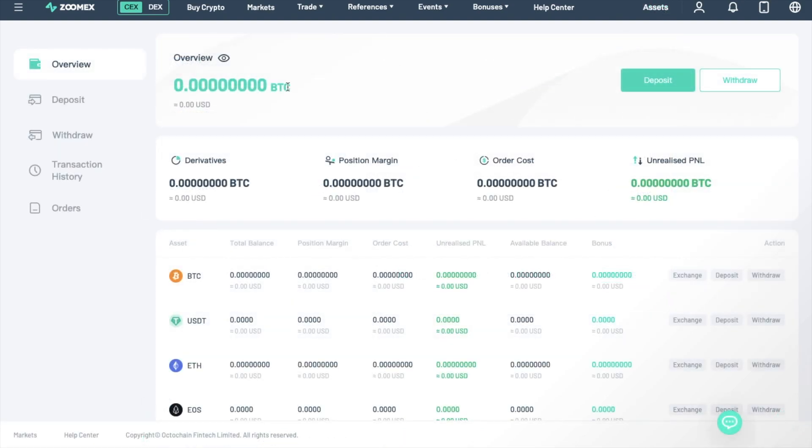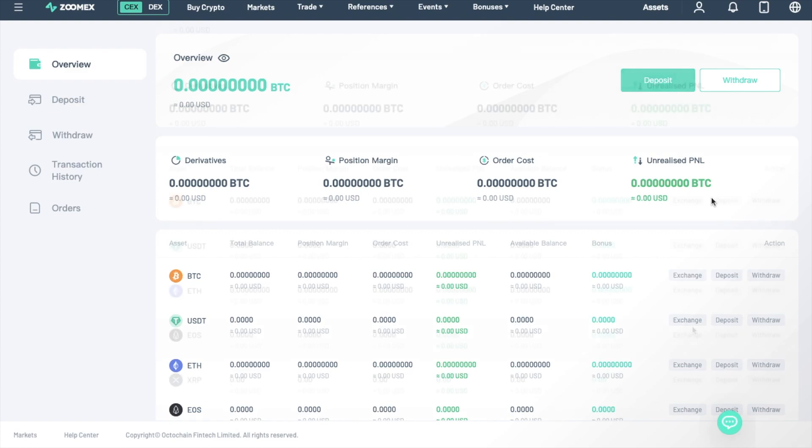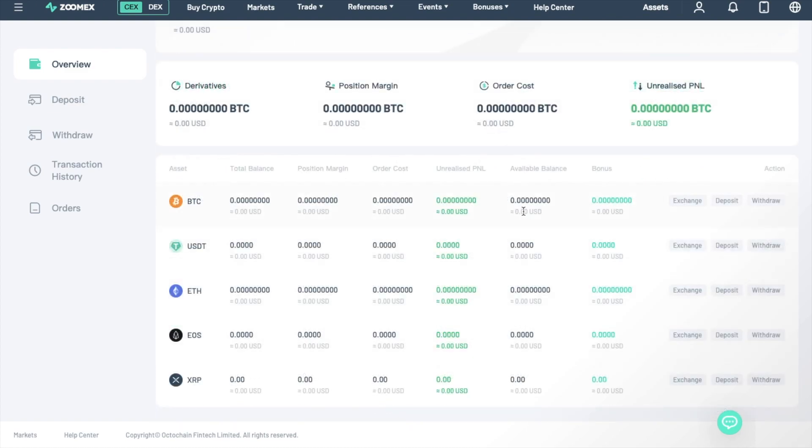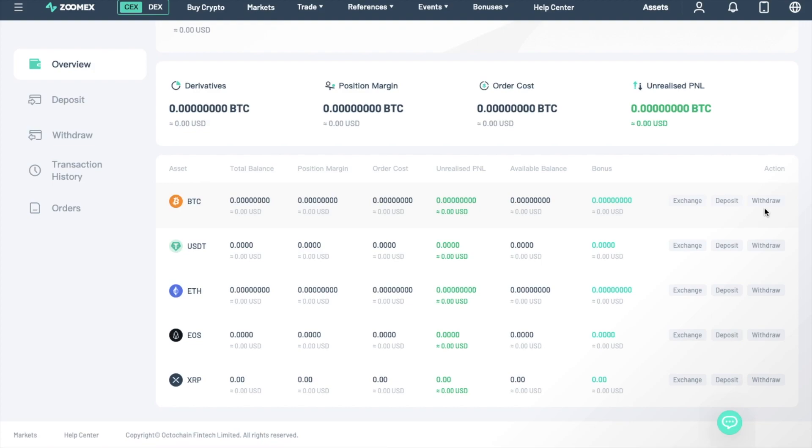Showing you an overview of your balance and a breakdown by derivatives, position margin, order cost, and unrealized P&L. You then have all the supported cryptocurrencies with their individual balance, if you have any. Then quick links for Exchange, Deposit, and Withdraw.